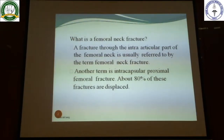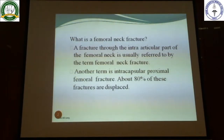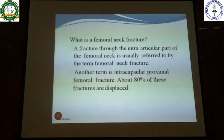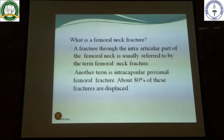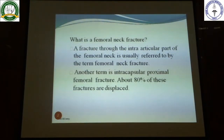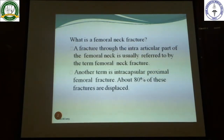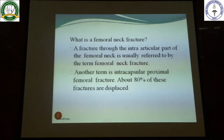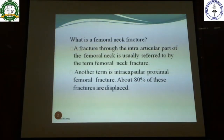Some femur fractures are important from a clinical point of view: neck of femur, head of femur, intertrochanteric fractures, fracture shaft of femur, supracondylar fractures in the lower portion, and subtrochanteric fractures below the trochanter on the upper side of the femur. Today we are discussing femoral neck fracture.